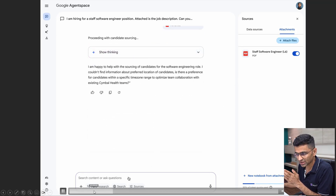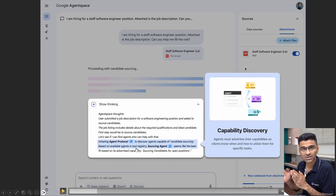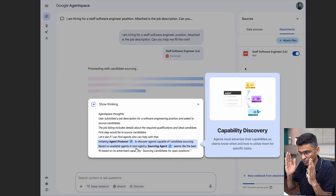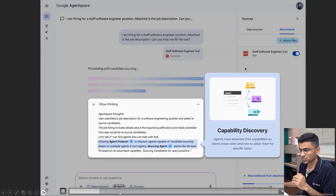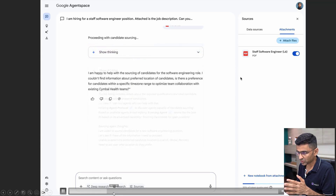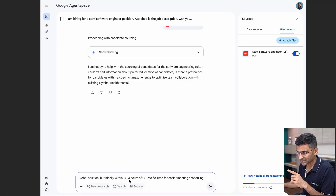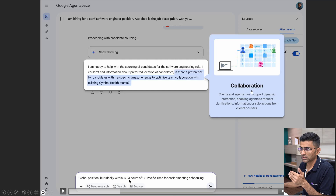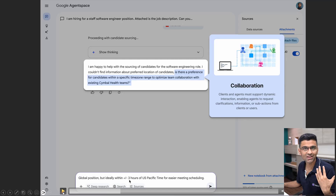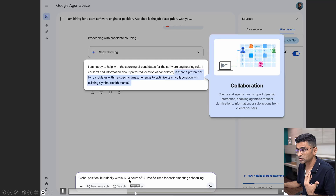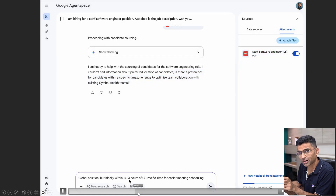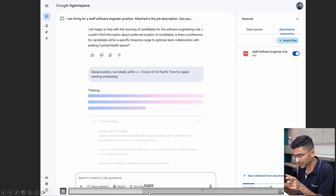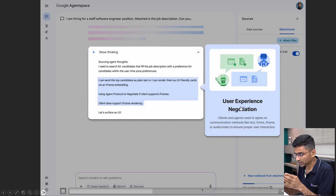It found this particular sourcing agent and then it is talking to that agent using a protocol — agent protocol — so agent protocol allows one agent to talk to another agent in a standardized way. It talked to that other agent and it is asking a clarifying question: do you need a person in plus or minus three hours of US-specific time? So now you are getting into collaboration where clients and agents must support dynamic interaction where you can ask clarifying questions.